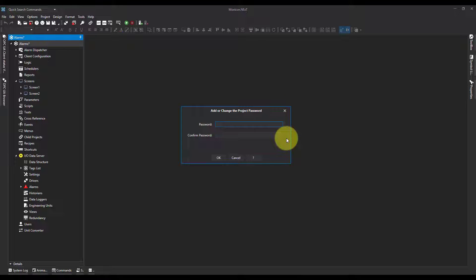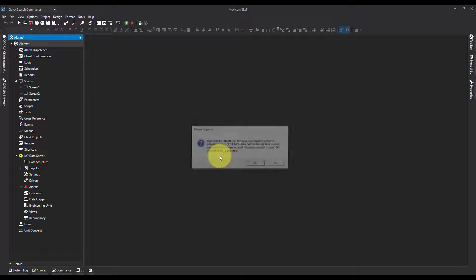I'm going to pop a password in here. Now it's going to give me a message that it's going to take a while to encrypt or decrypt. Now because this is a small project it'll only take a few seconds, but bear this in mind when you do put passwords on.